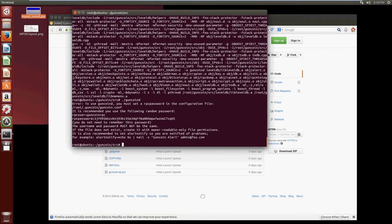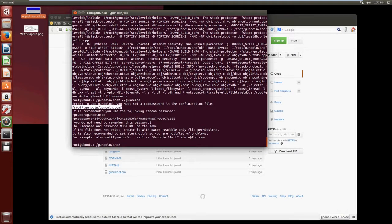And what that tells us is that we don't have a successfully configured configuration file and it tells us where that configuration file needs to live so we can successfully find that. So we're going to go back to our root directory.